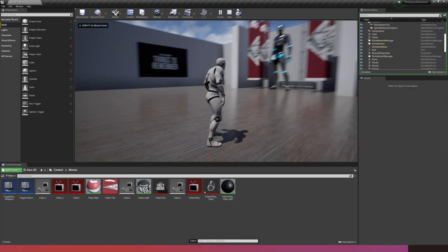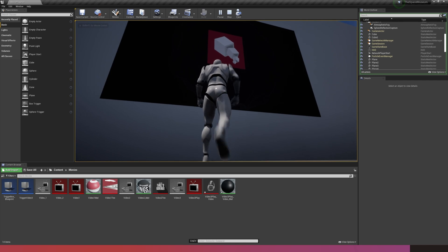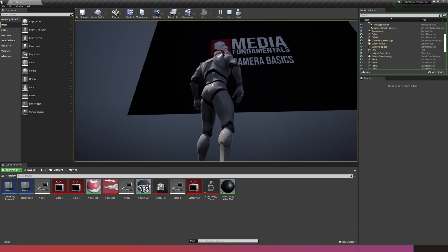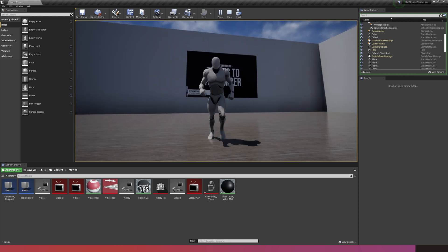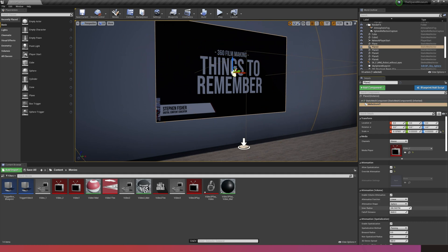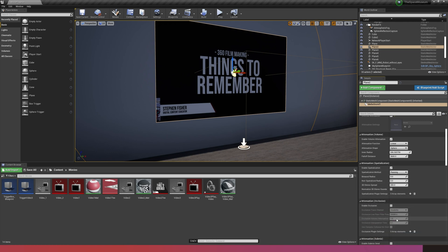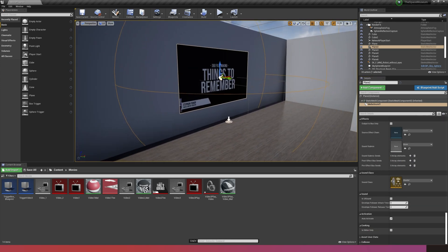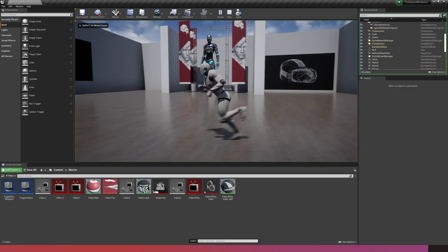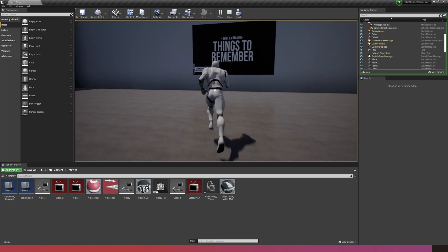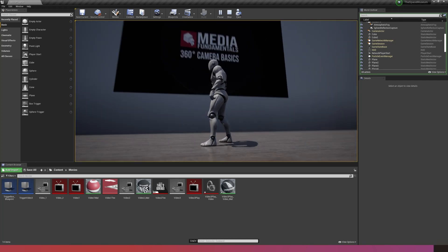Now if I hit play and walk into the trigger zone, the sound associated with that video will play because the media source is set to the media player which already has the sound information. We now have sound associated to our material. You can adjust the radius of your sounds, the fall-off distance, reverb, sound levels, volumes, and many more options — we'll look at sound in more detail in a future video. This gives you an idea of how to use media textures and media players to create animated or moving materials with controls over how they play and load.